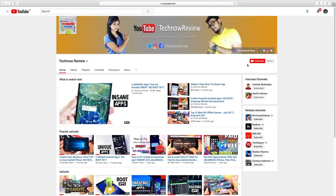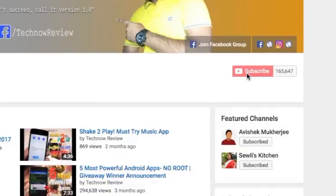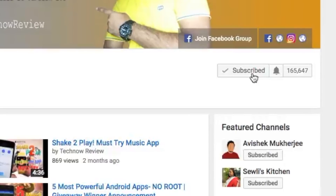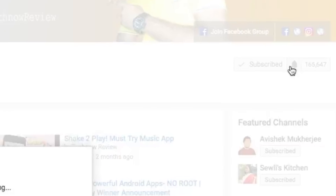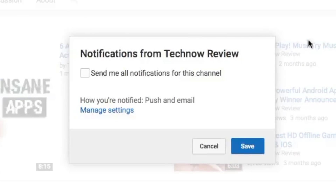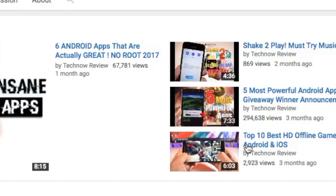Before starting this video, make sure to hit the red subscribe button on our channel and also press the bell icon beside it to get quick notifications of our new uploads.